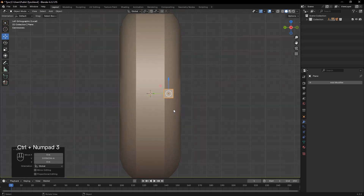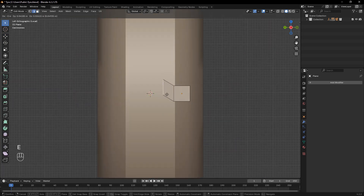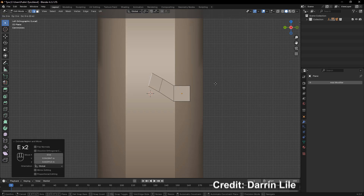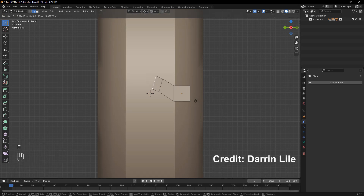You can use any reference from the internet to get an idea of how tire treads look. I will create a shape like this, but feel free to design your own.